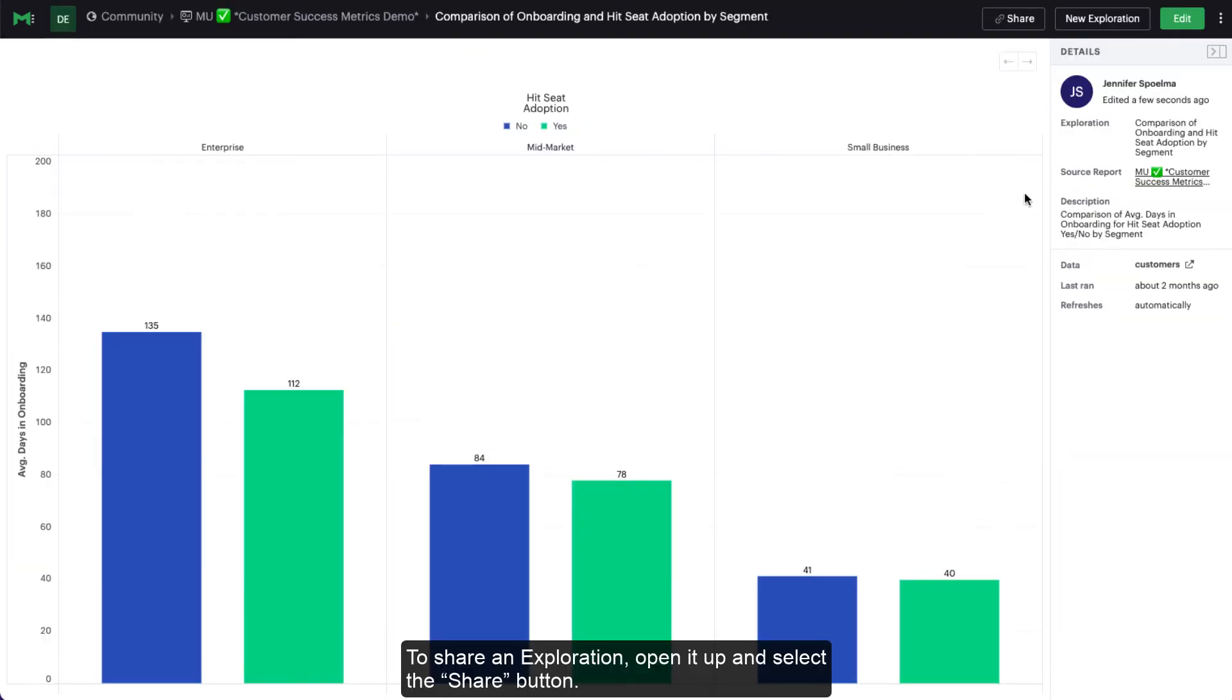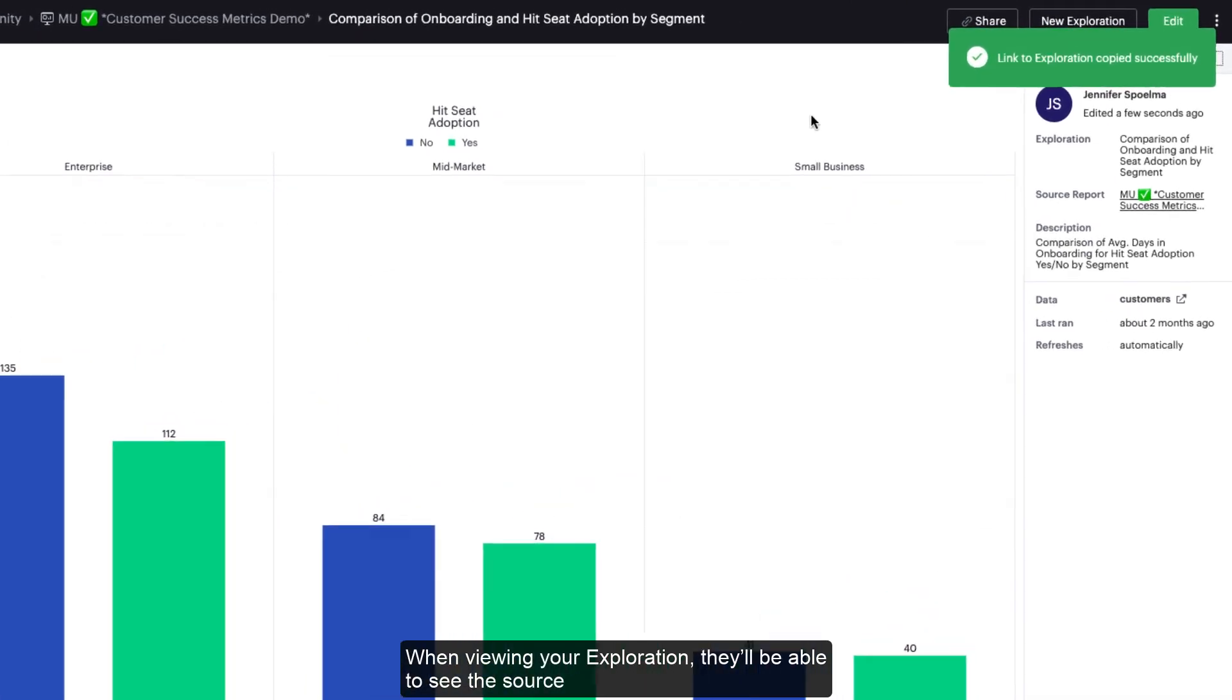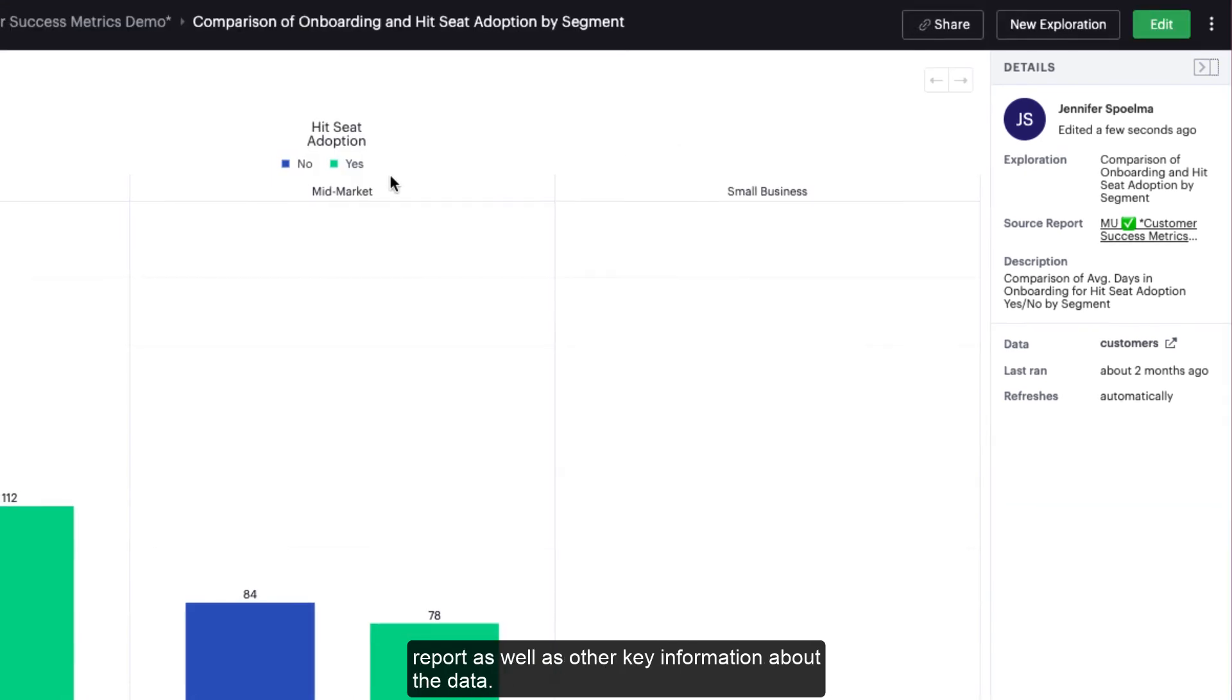To share an exploration, open it up and select the Share button. This will copy the link to your clipboard for easy sharing with your team. When viewing your exploration, they'll be able to see the source report as well as other key information about the data.